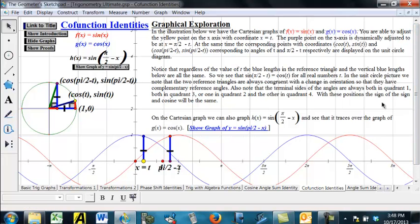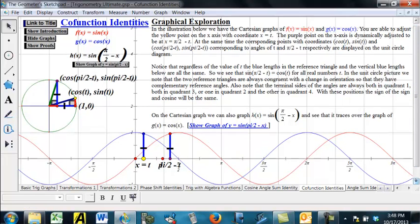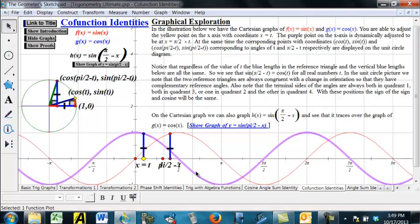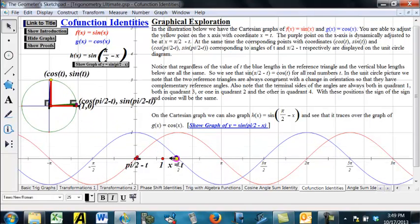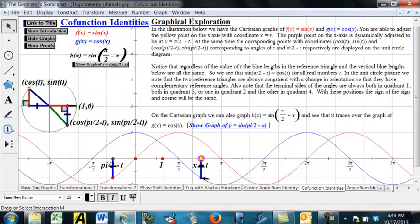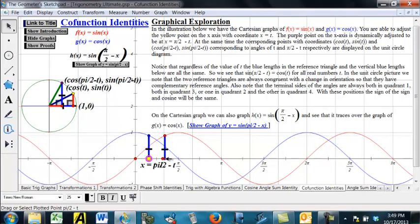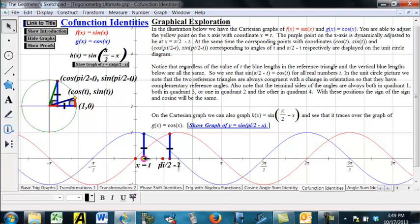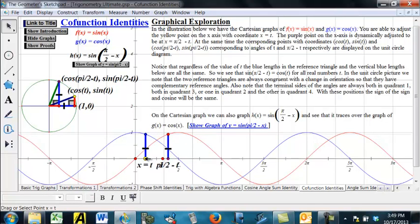I can look at this a couple of different ways. We have a graph down here in red — y equals sine of x — and in blue, y equals cosine of x. I can move this yellow dot along here, and it's going to give me this blue length, which is clearly the cosine of angle t. And I've got this worked out so that this purple point here always has coordinate pi over 2 minus t.